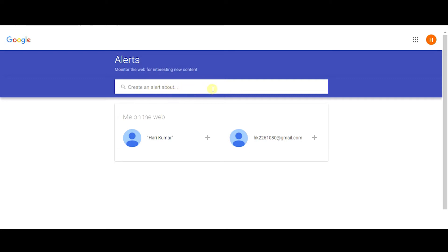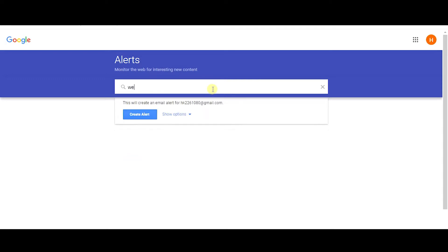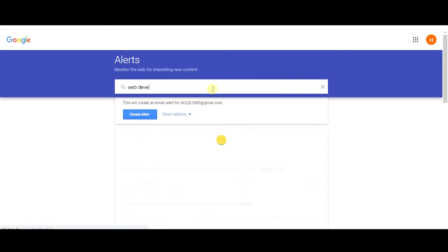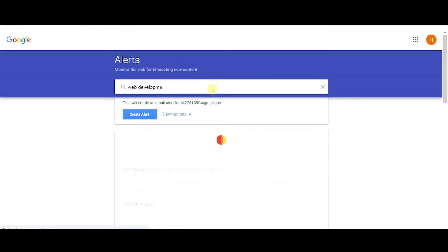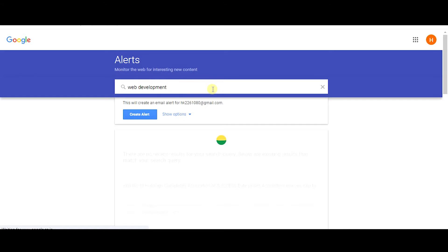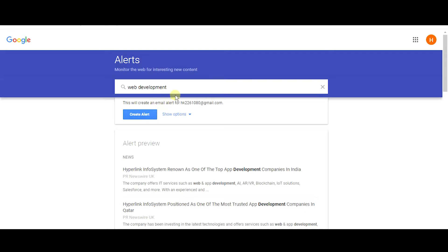I'll just create an alert called web development. So this is the query that I'm going to create an alert for. As you can see, these are the alert previews. Whenever people mention this query web development on the web, I'll get an alert from Google. This is how you create an alert.